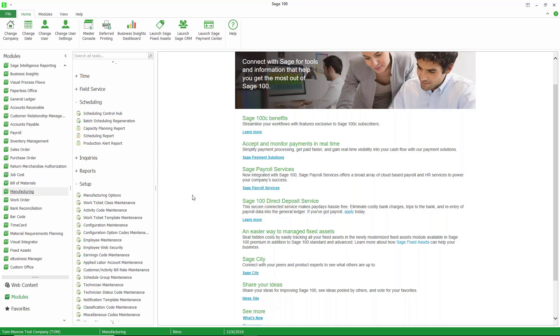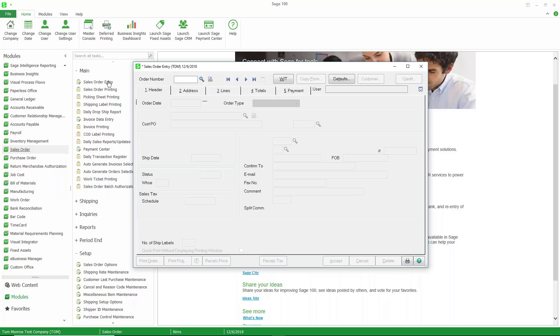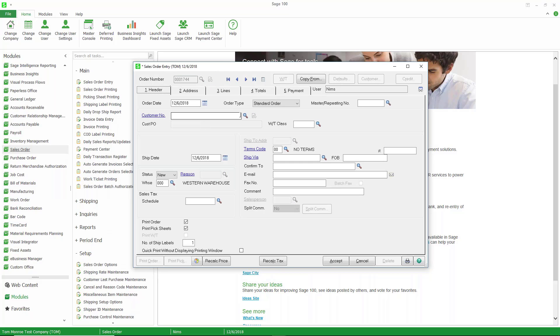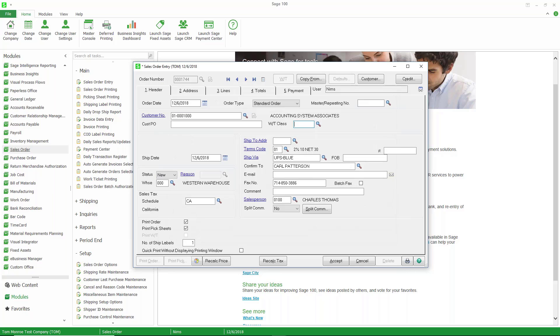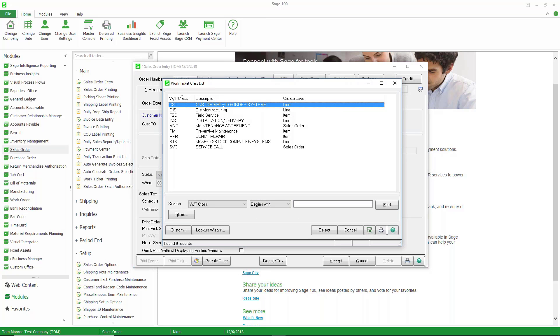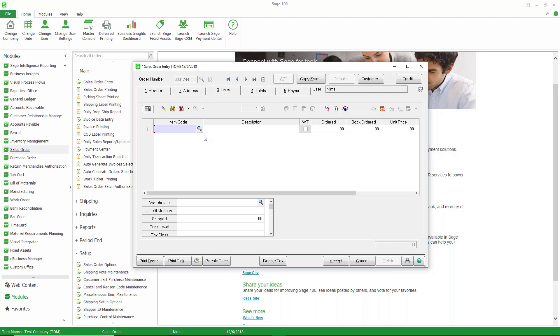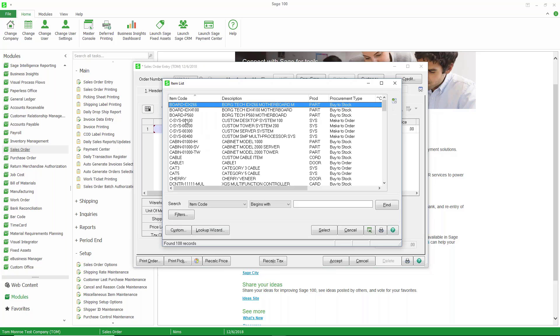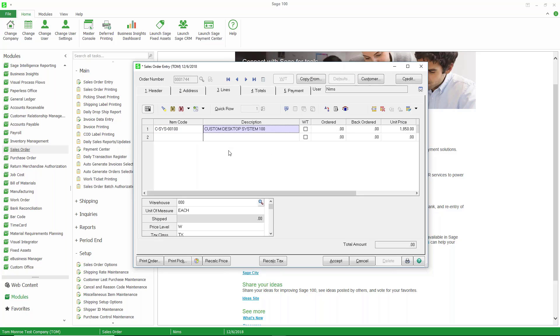We're going to take a look at capable to promise by going into sales order entry. We're going to create a new work ticket. I'll just use the next sales order number, pick my customer, use my work ticket class, custom make to order systems, and go to the lines. Go ahead and choose my custom desktop system.